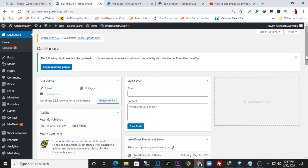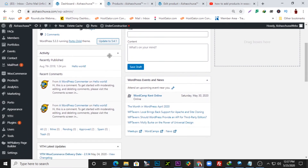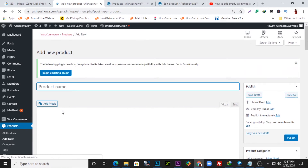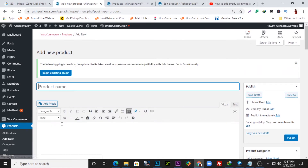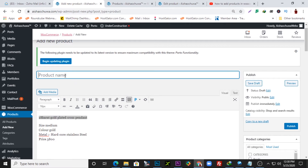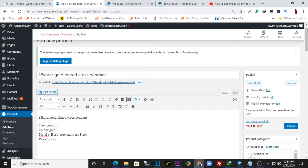This is where the design happens. You want to locate WooCommerce and go down to Products, then click 'Add New' — that's how you add a new product on the website. I'll paste the description of the product here, then copy the title of the product and paste it into the product name field: '18 Karat Gold Plated Cross Pendant.'